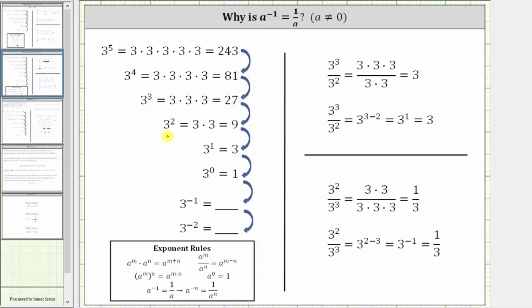Three to the second power, or three squared, is equal to nine. Three to the first power is equal to three. And in the previous video, we showed why three to the zero is equal to one.